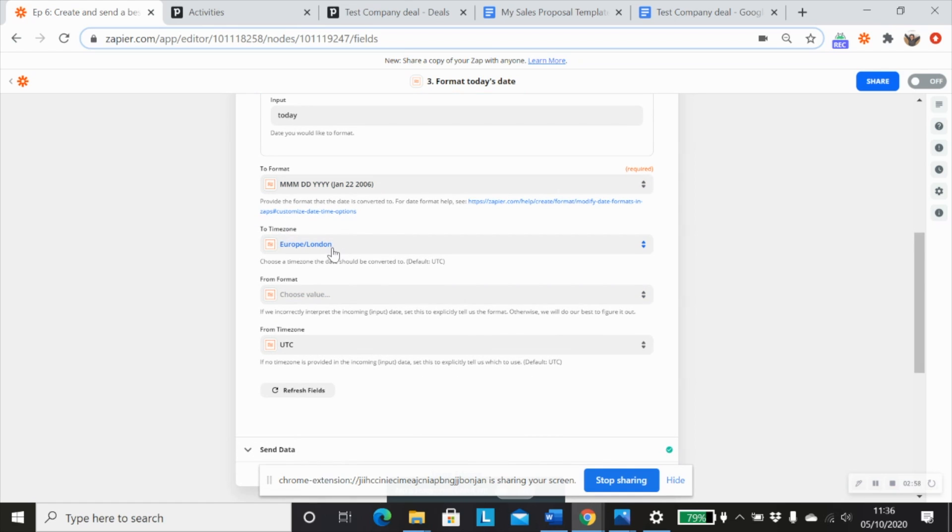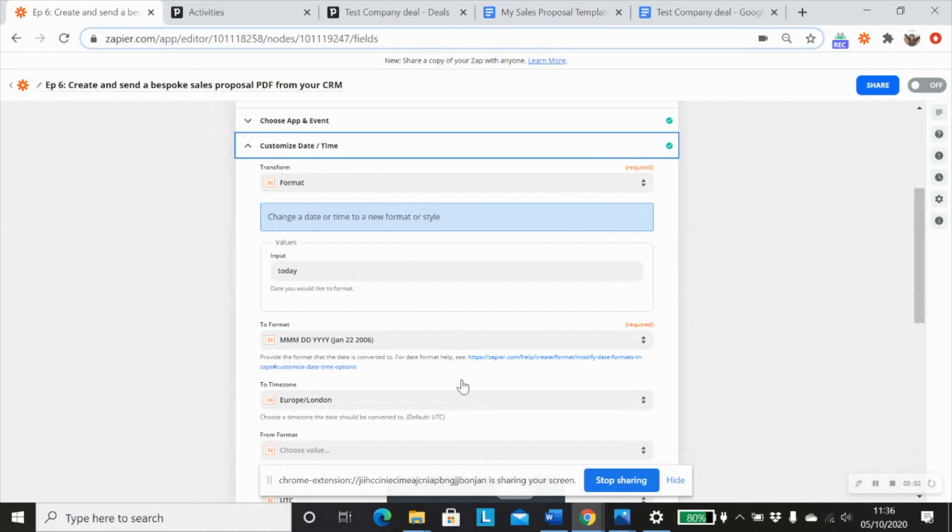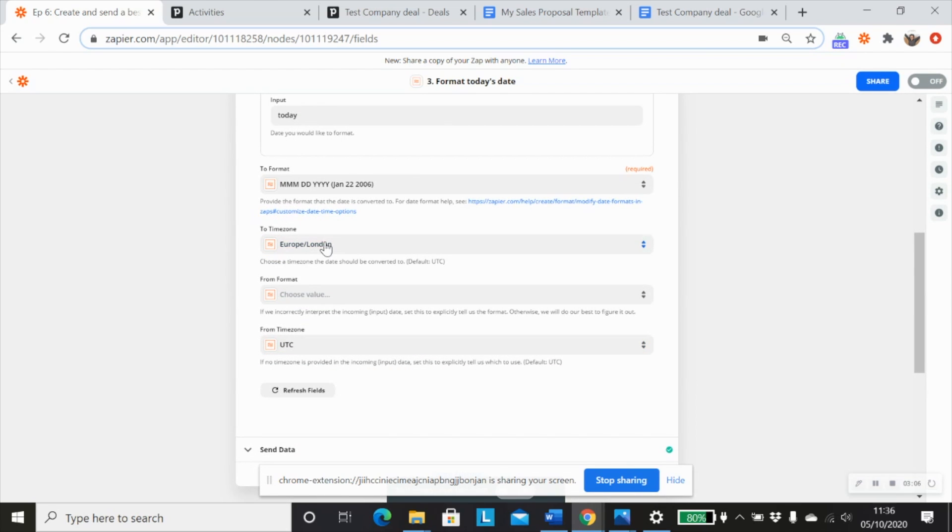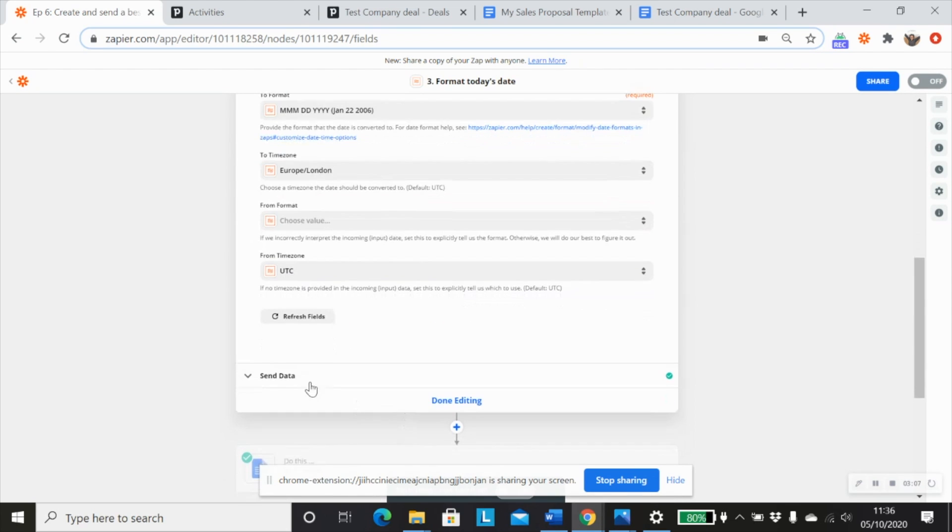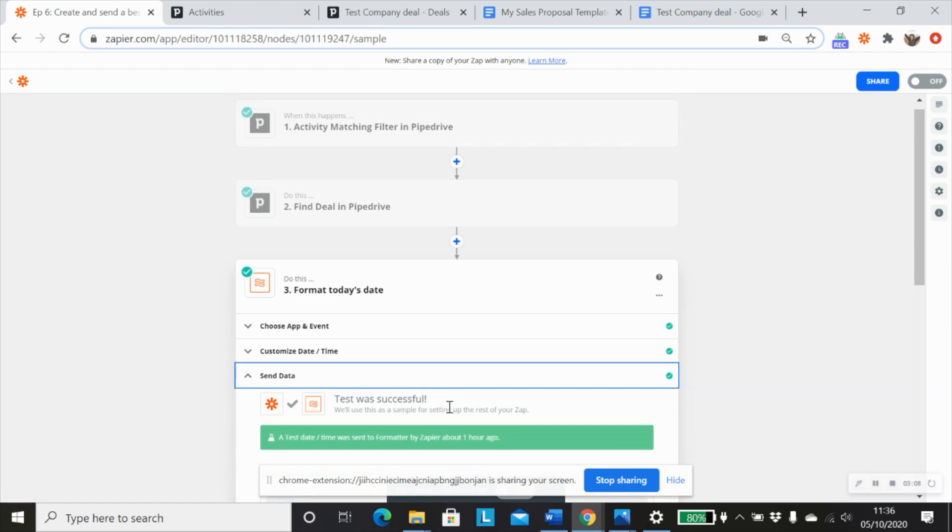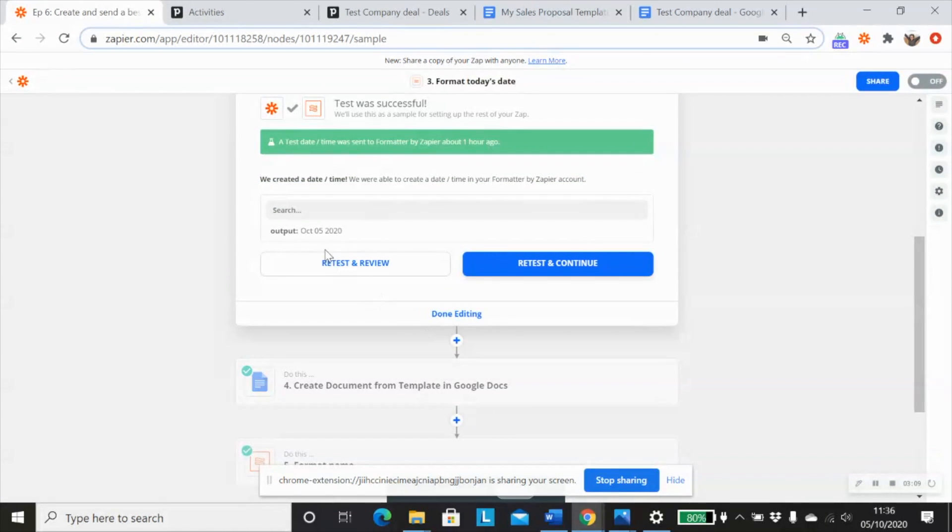Time zone doesn't really matter for this particular scenario. But if you were using different formats mapped from other steps, you might want to choose your correct time zone. And you'll see that's come through like that.